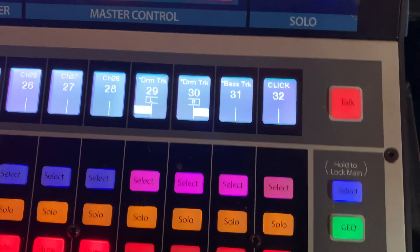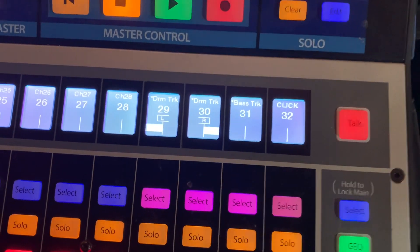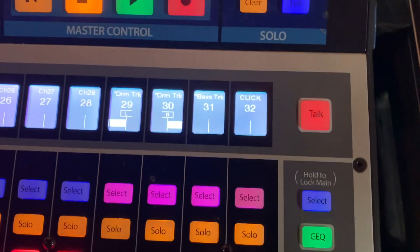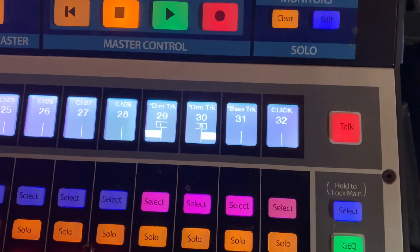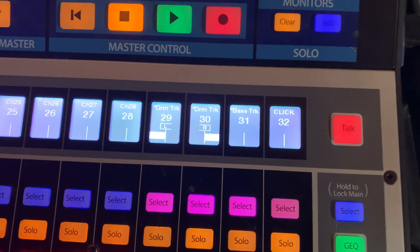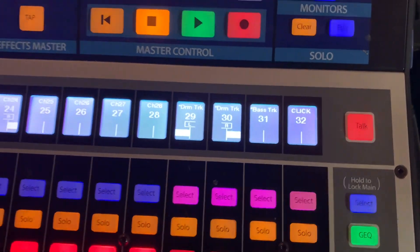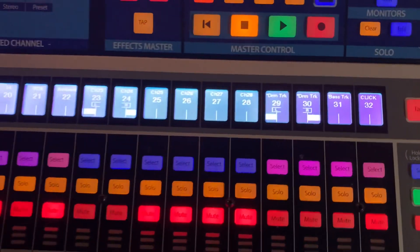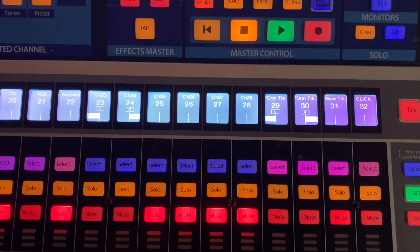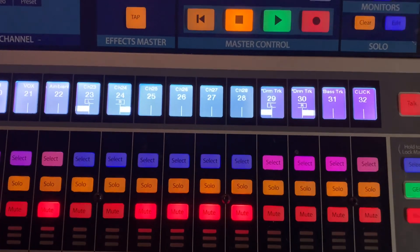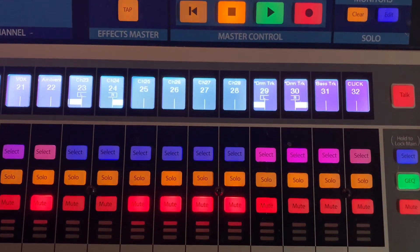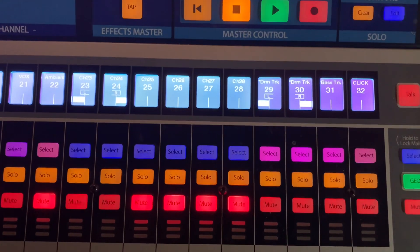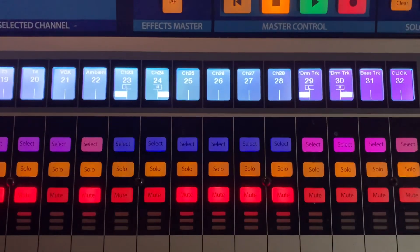In case somebody can't be there, or to give everybody practice tracks to work with. And we bring the click in here. That allows us to feed everybody whatever they want to hear in their in-ear monitor mix to their own preference, including pre-recorded drum and bass tracks or guitar if that's what they'd rather hear.